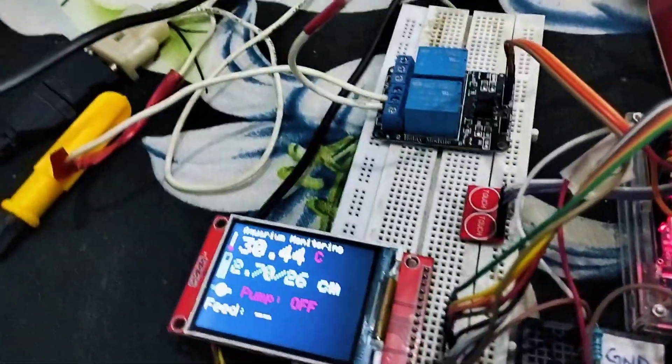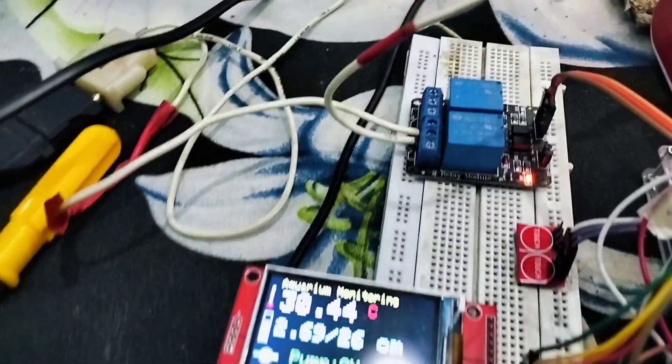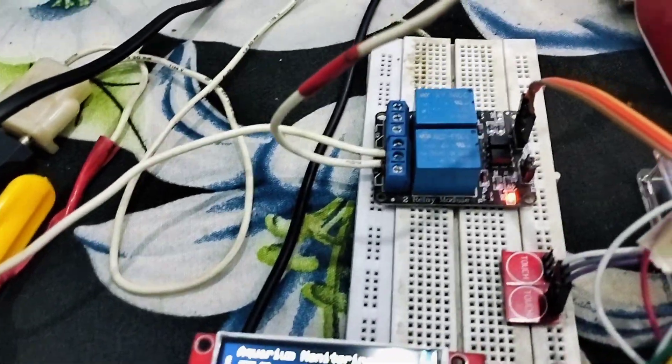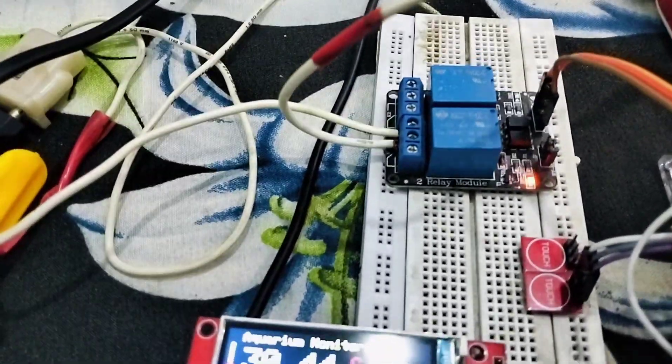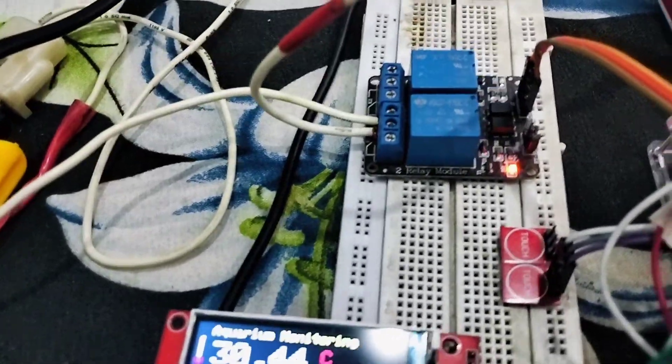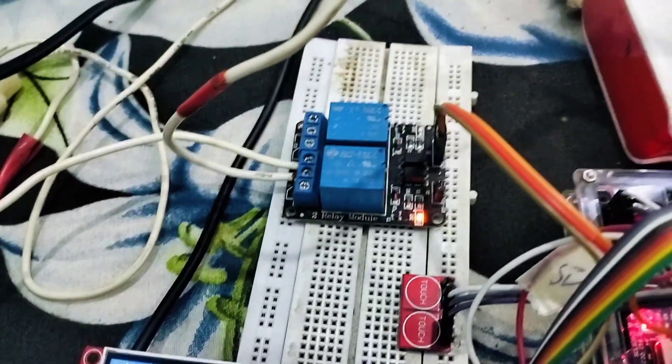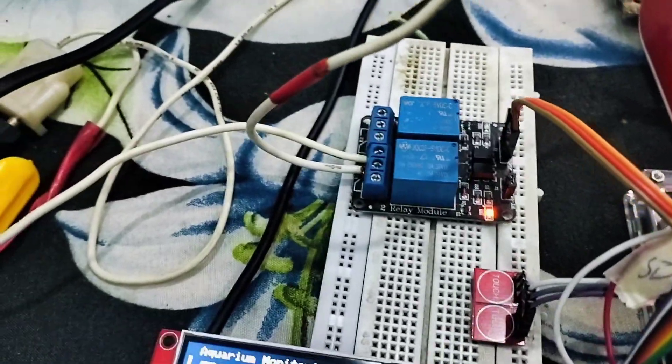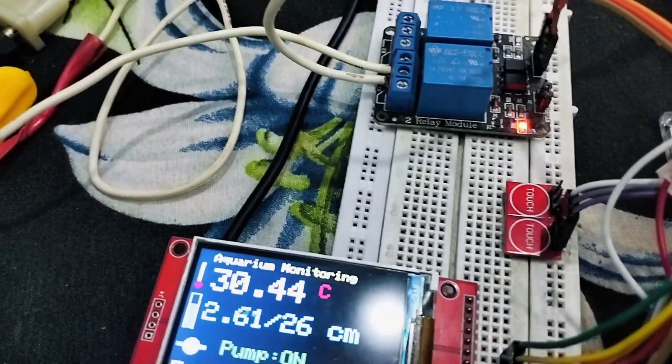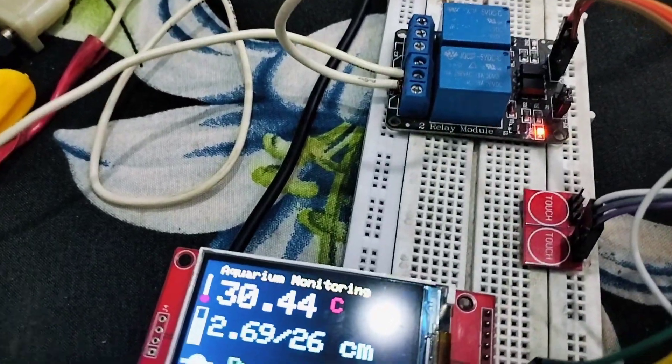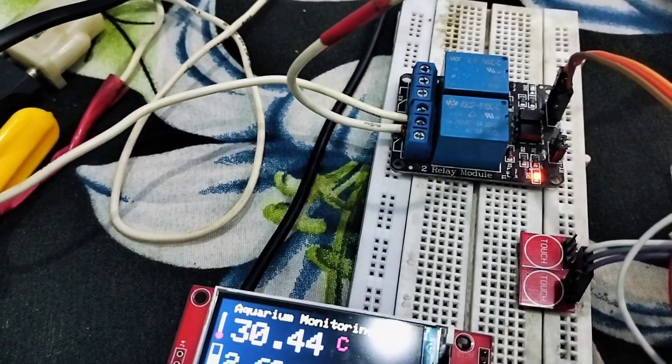For feeding a fish, we can set 4 hour, 8 hour, 16 hour, and 24 hour intervals depending on the fish. For this demonstration, I have set 10 seconds, 15 seconds, 20 seconds, and 30 seconds time durations.